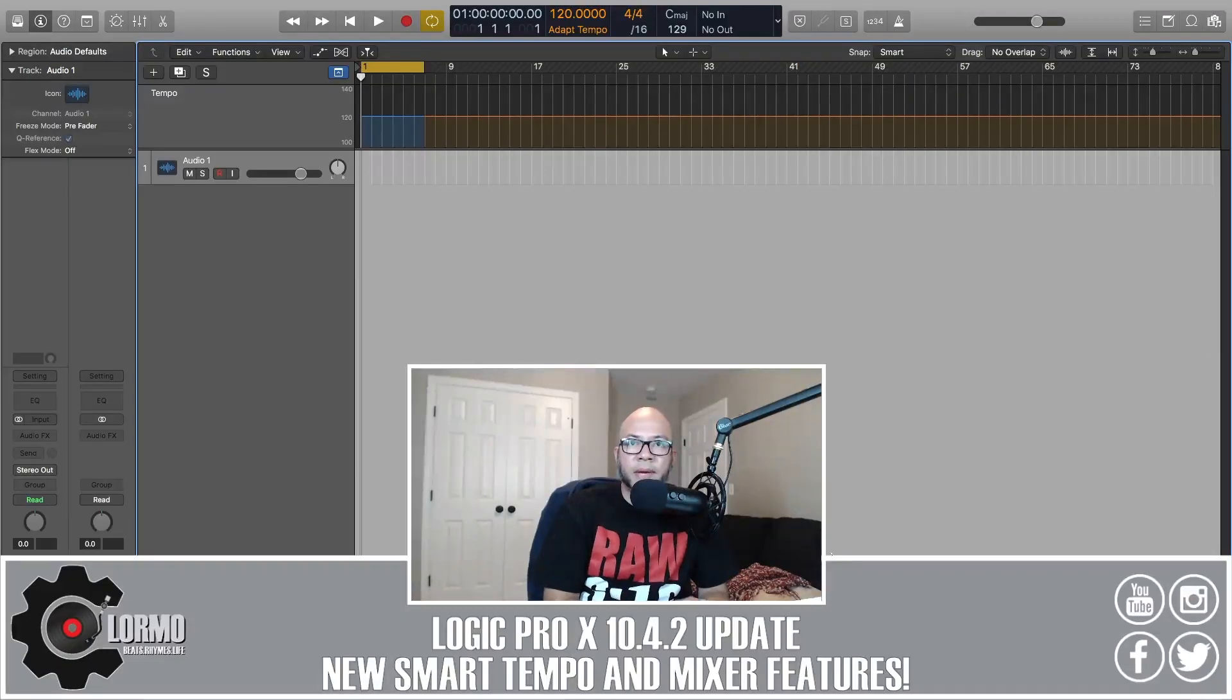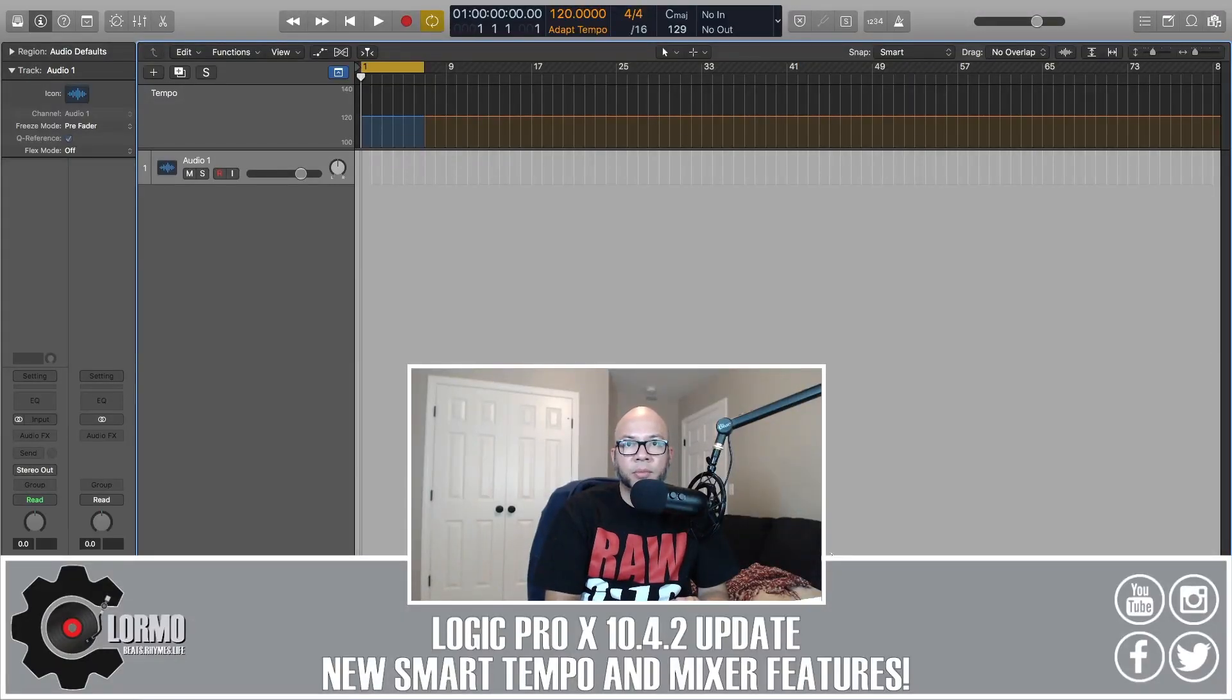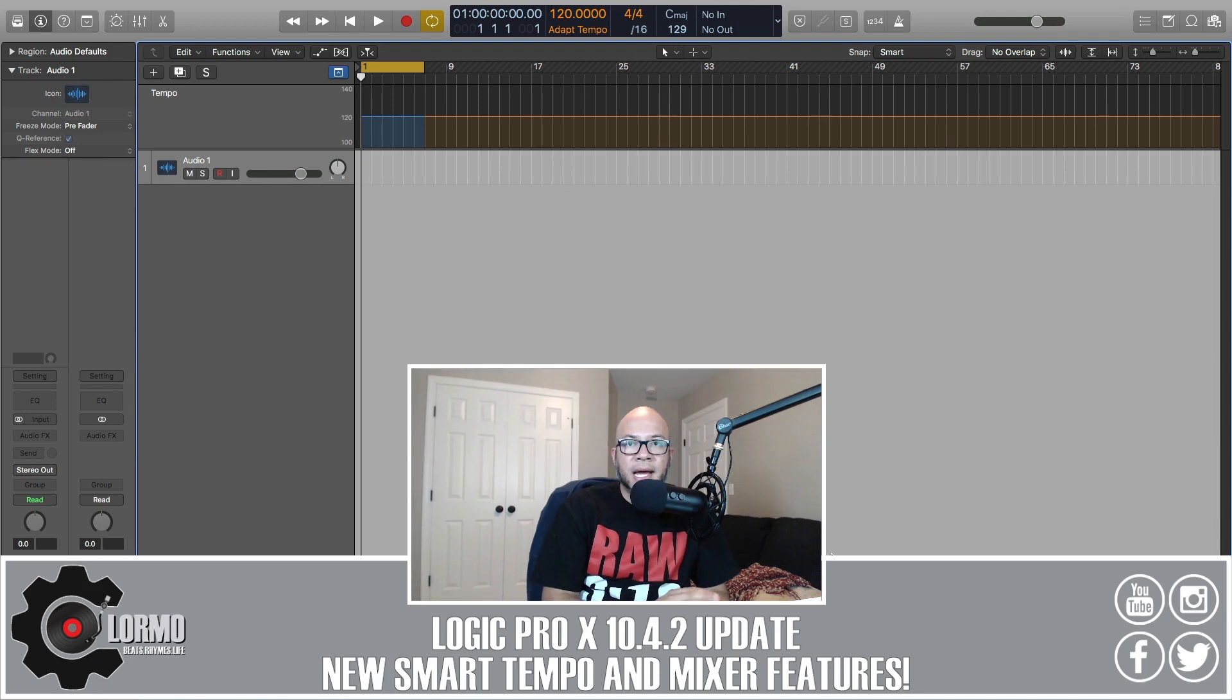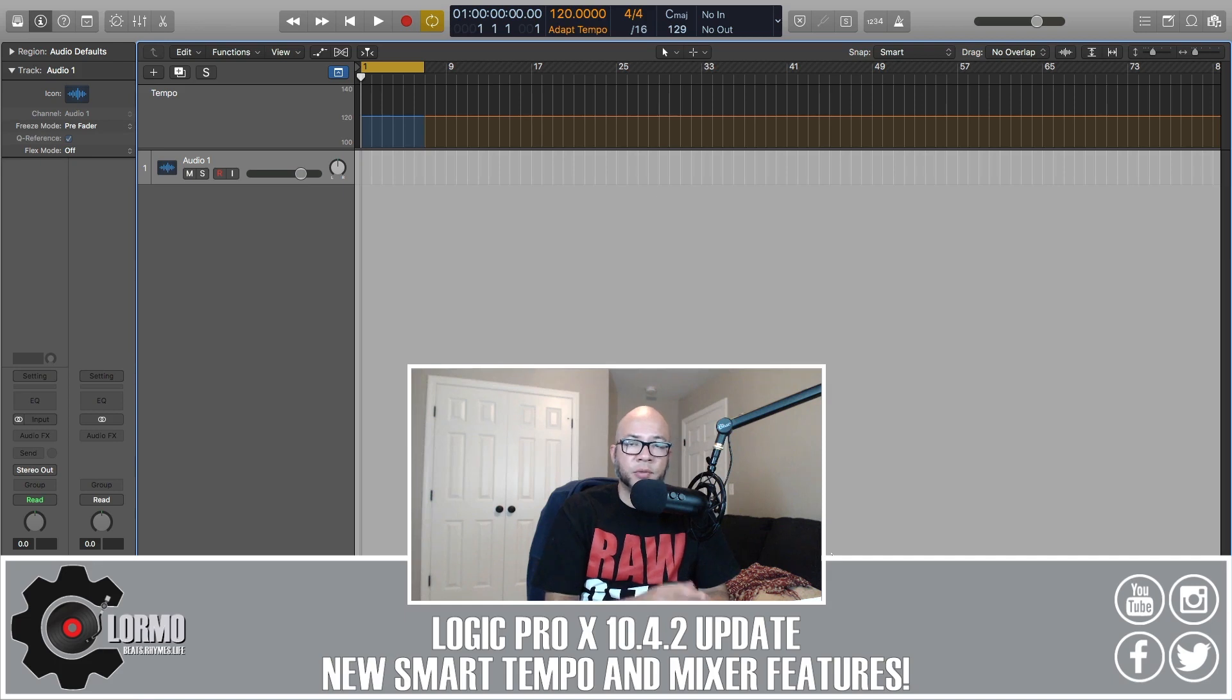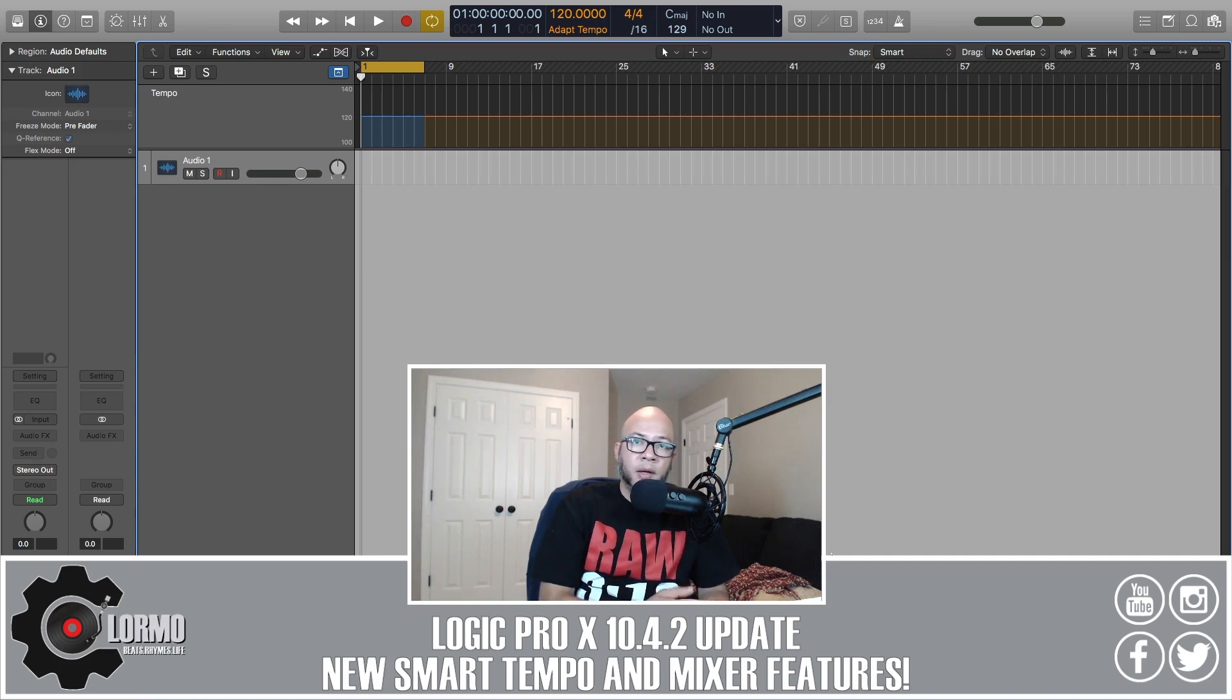What's up everybody, welcome back to another quick video on Logic Pro X. I am cloramo and today I want to talk to you not only about the new update that came up from Logic Pro X, which is version 10.4.2, but I want to specifically talk about two things about that update which are related to Smart Tempo and the mixer.